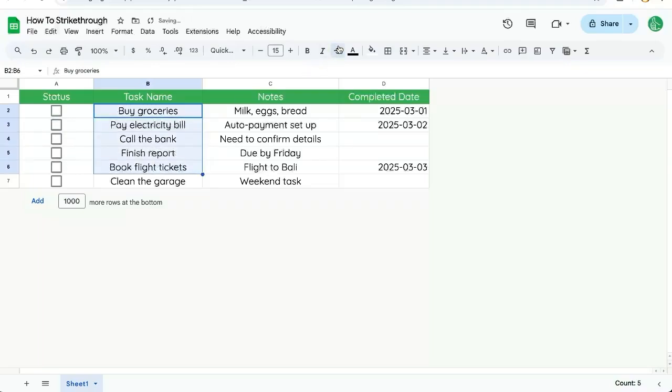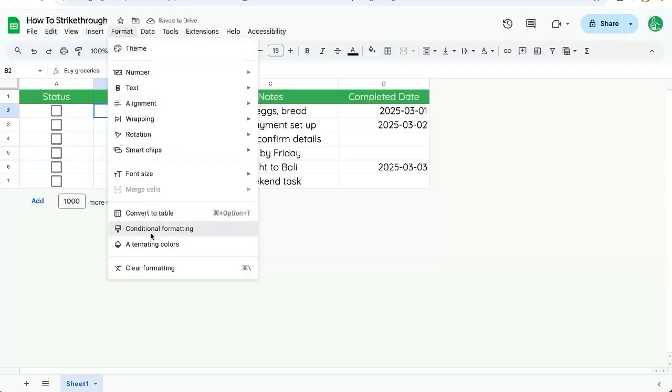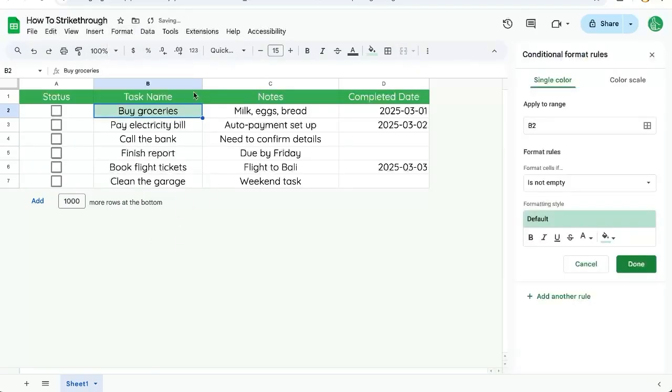Let's un-strike through all of these and go format, conditional formatting.